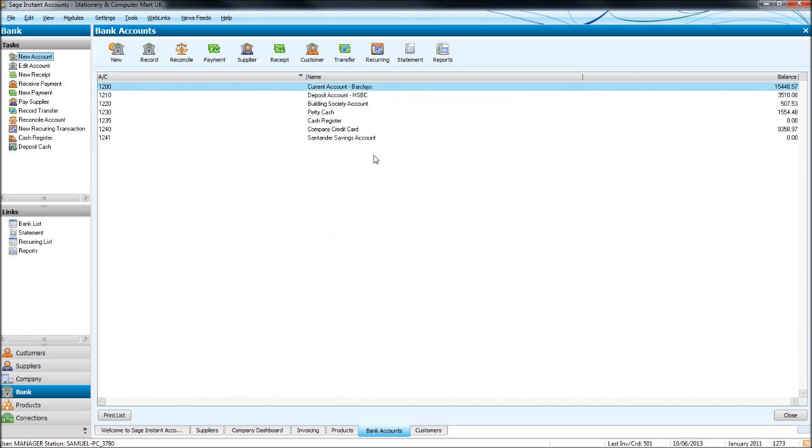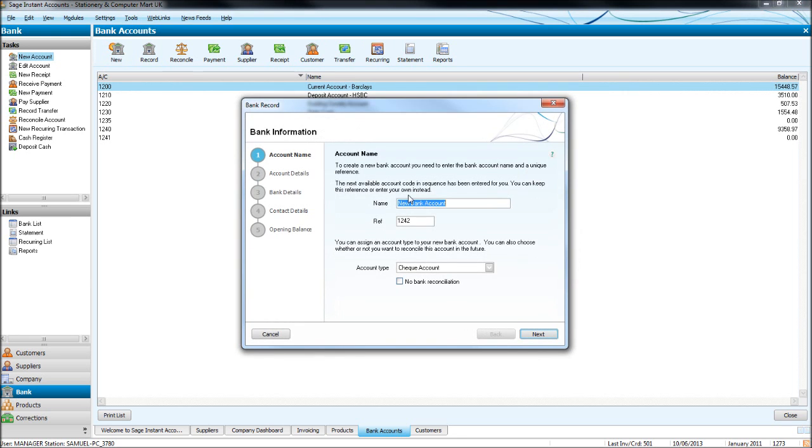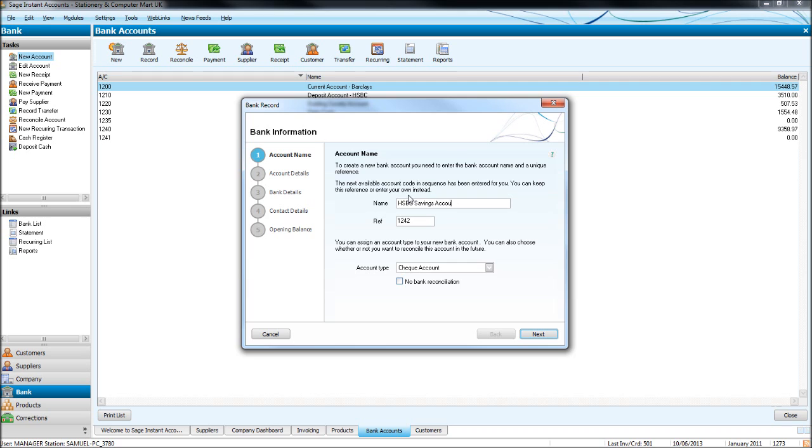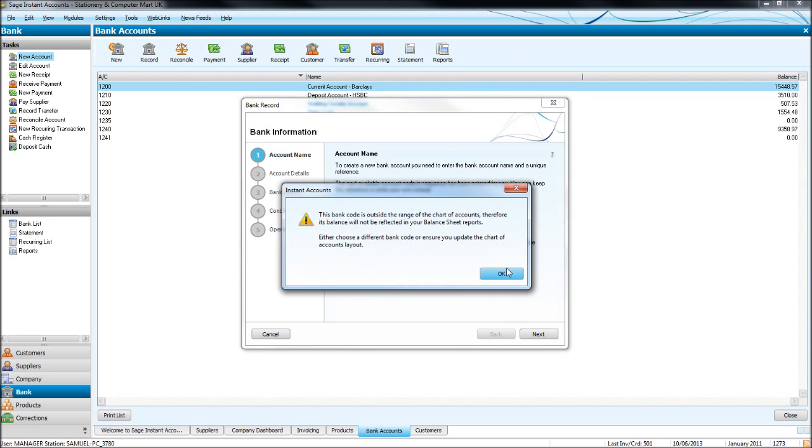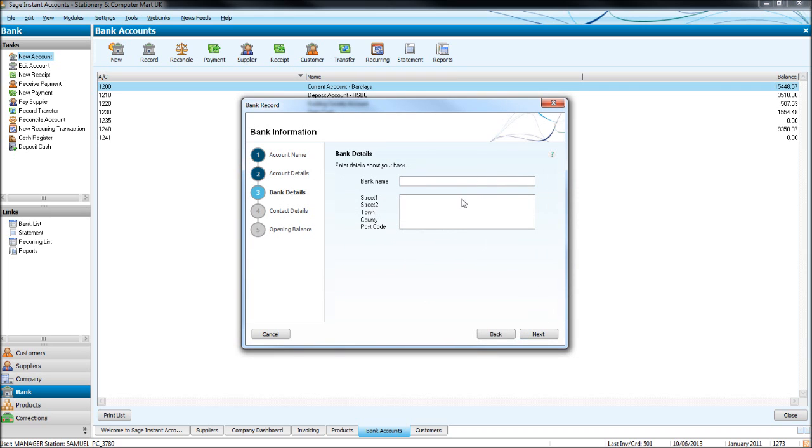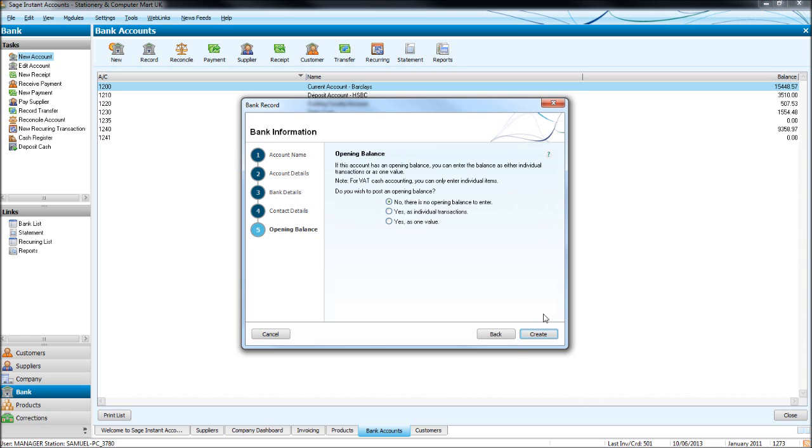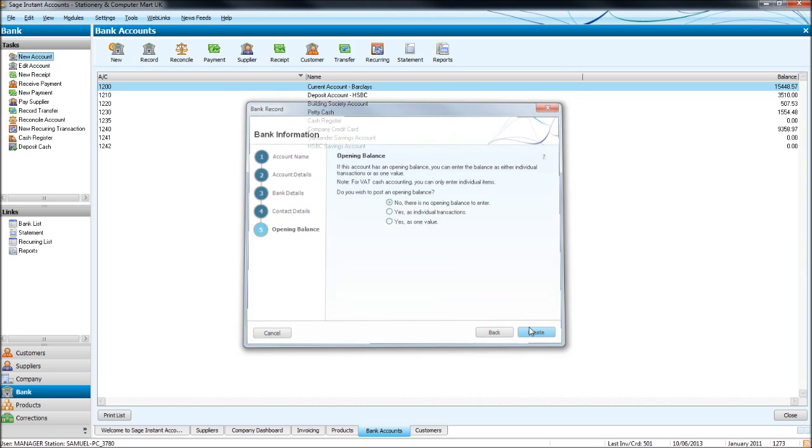So let's do one of them again. We've got Santander Savings Account now. Let's put another one in. Let's put in a HSBC Savings Account. Reference automatically, cheque account, that's fine. Put in the account details, the bank details, bank contact details. No open and balance, create.